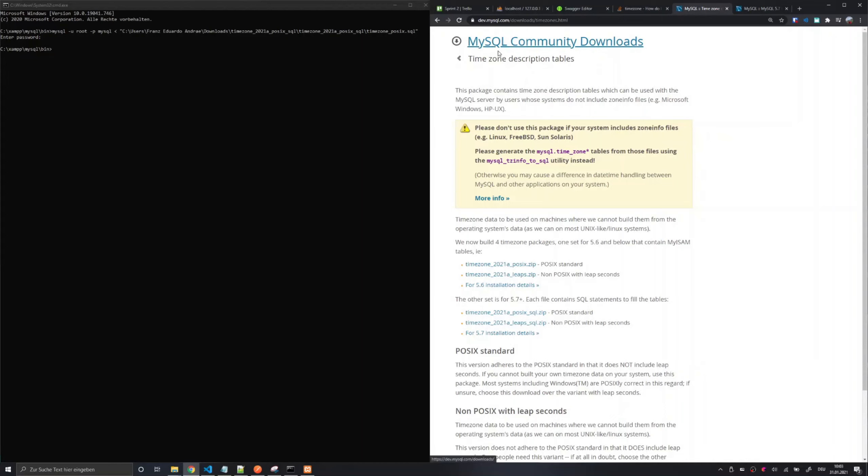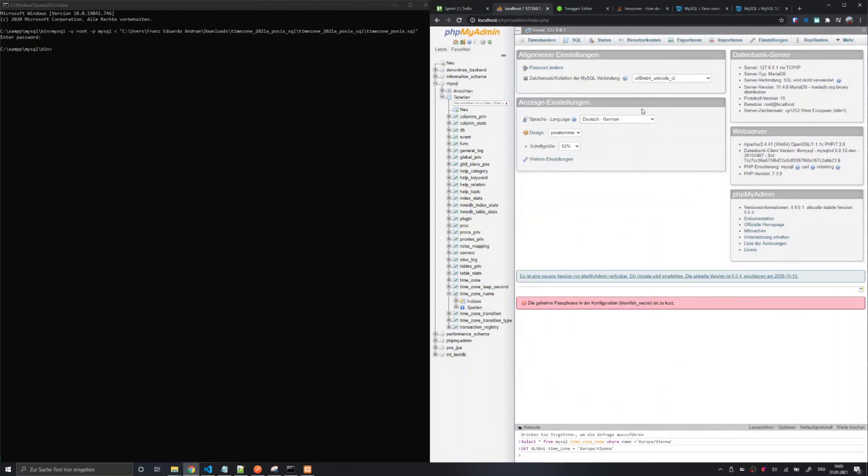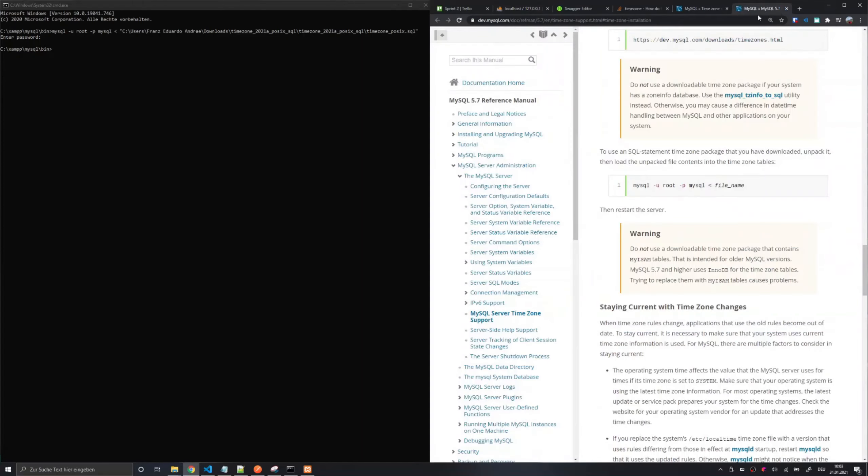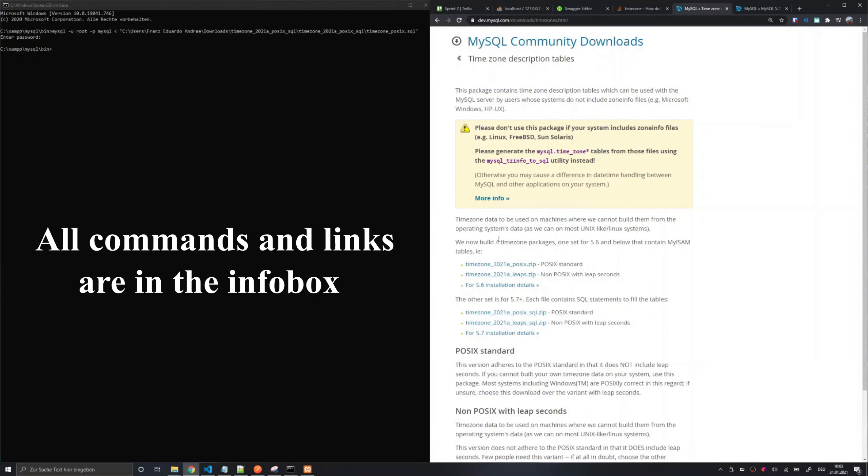The first thing you have to do is check out your MySQL or MariaDB version. I am running MariaDB version 10.4 and I found out that the description tables for MySQL version 5.7 plus worked for me just fine.